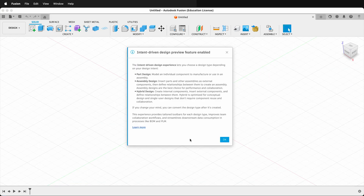Once you've restarted Fusion, you'll see the intent-driven design preview features are enabled, so this way you can work with the new ways that Fusion is going to be.